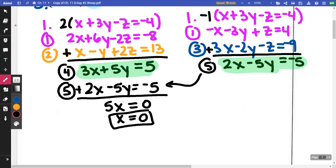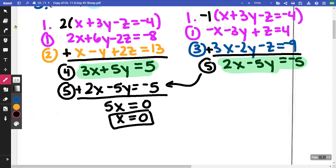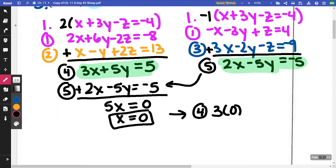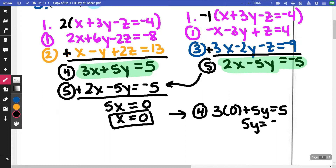I'm not done solving that system — I still need to find my Y. So I'm going to substitute X into either equation four or equation five. I'm leaning towards equation four only because it has a positive 5Y. So I'm going to have 3(0) + 5y = 5, which gives me 5y = 5, so my Y is one.